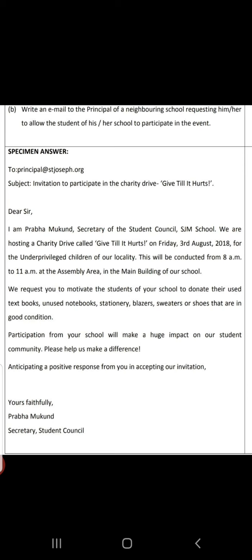Write an email to the principal of a neighboring school requesting him or her to allow the students of his or her school to participate in the event. To: principal at st.joseph.org. Subject: Invitation to participate in the charity drive — Give Till It Hurts. Dear Sir, I am Prabha Mukund, secretary of the student council, SJM school. Please consider and also write down the punctuations as mentioned here.